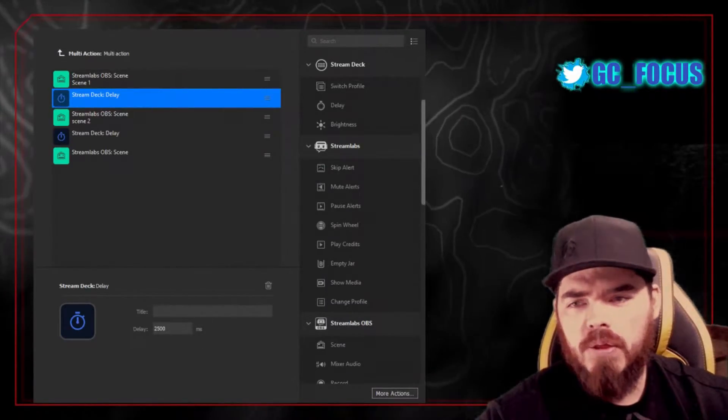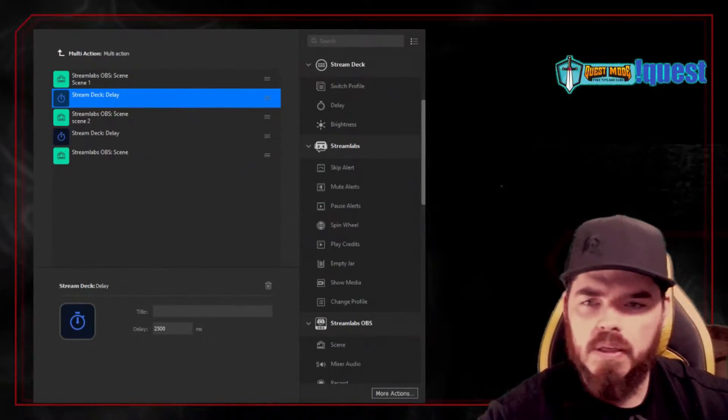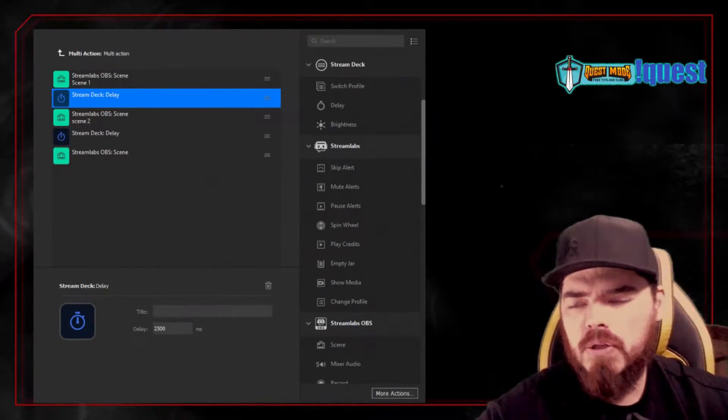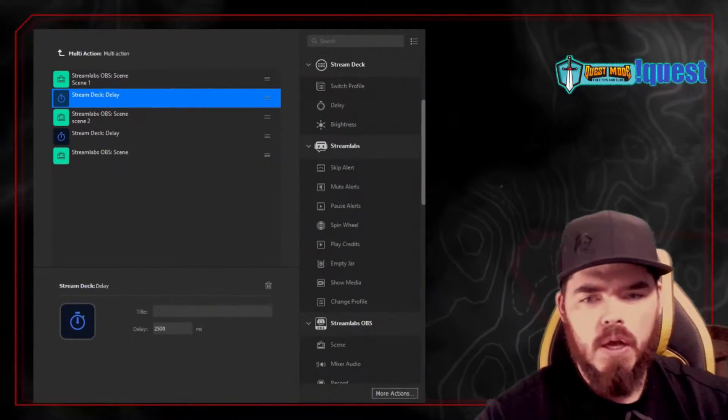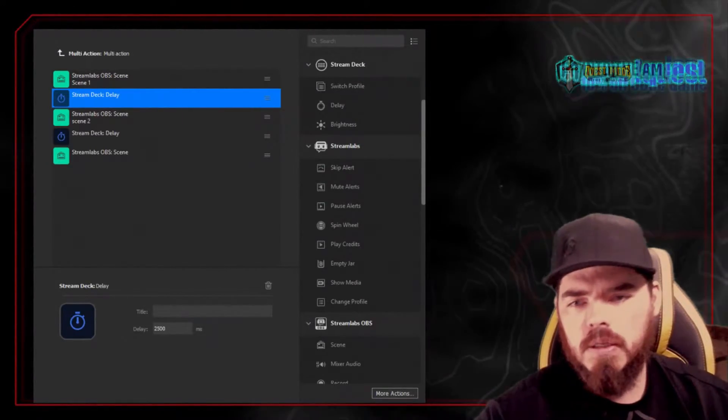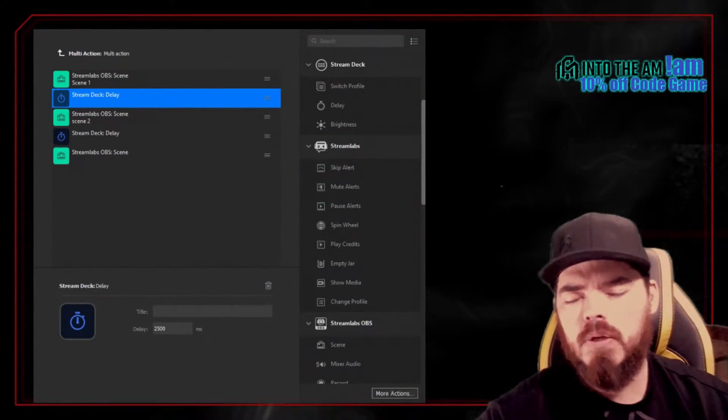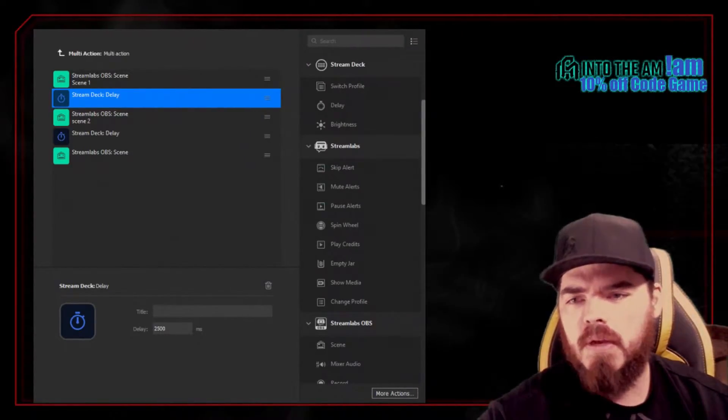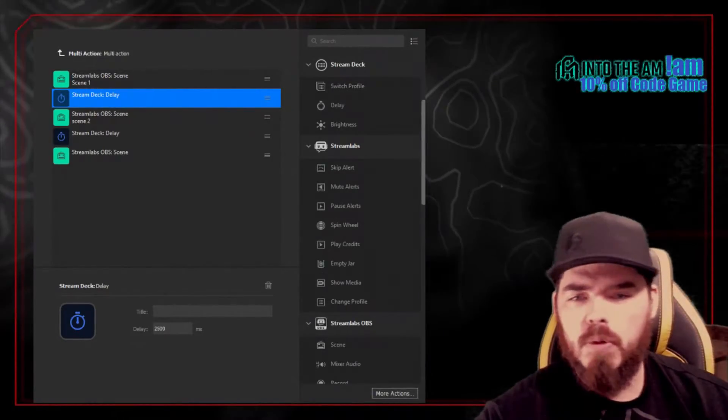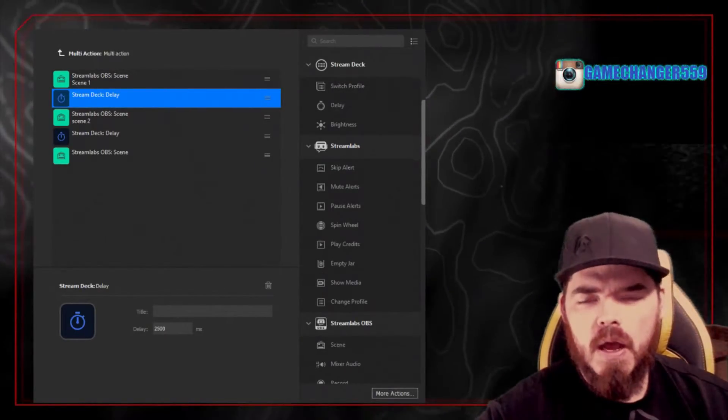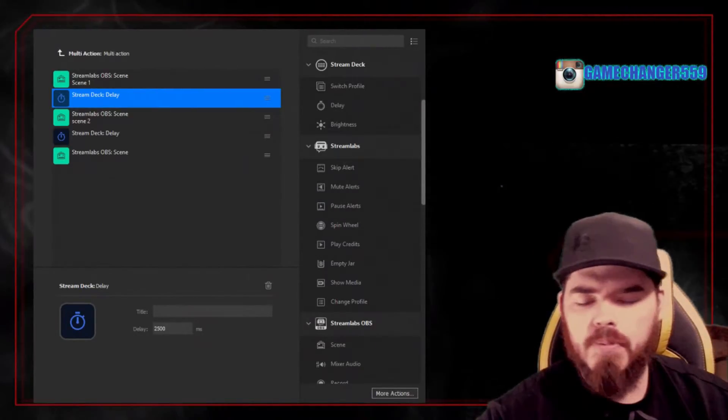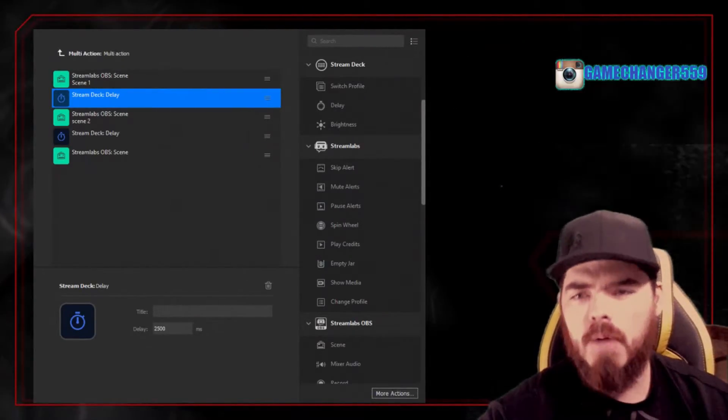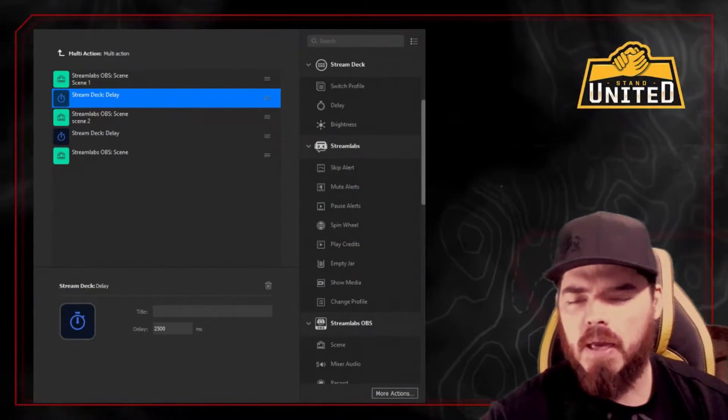So check out the Elgato Stream Deck. They just came out with the extra large version, which basically has more buttons on it. I'm thinking about doing it now that I'm adding sound cues. So at first when I was just doing scene transitions and a little bit of back and forth sources with Twitch, it wasn't really that big of a deal. But now that I've broadened my horizons into audio, having more options of audio clips in front of me at one time would be great.